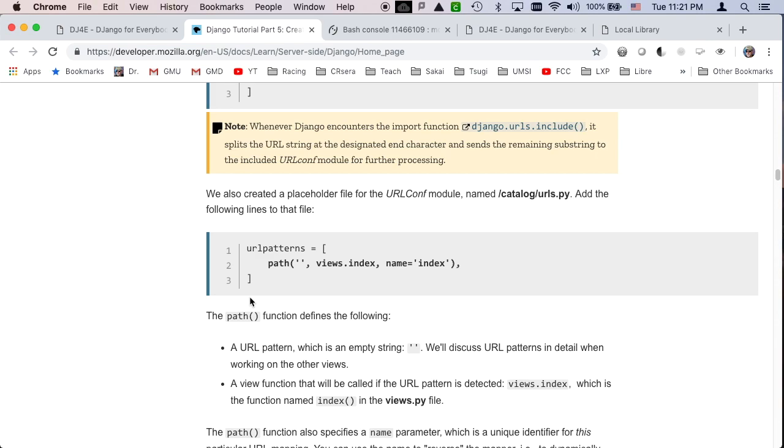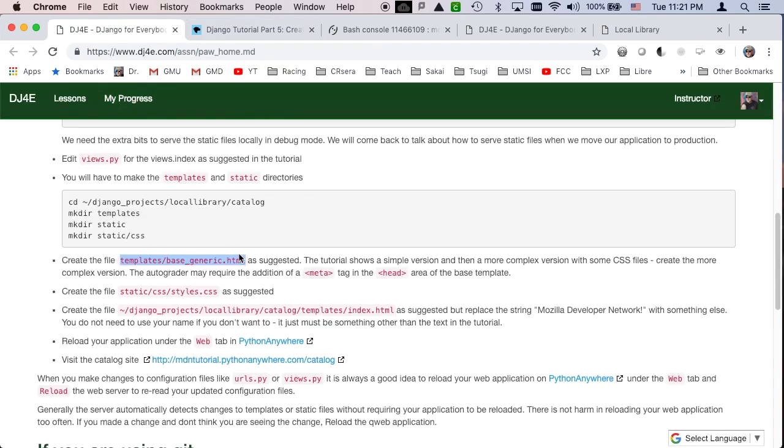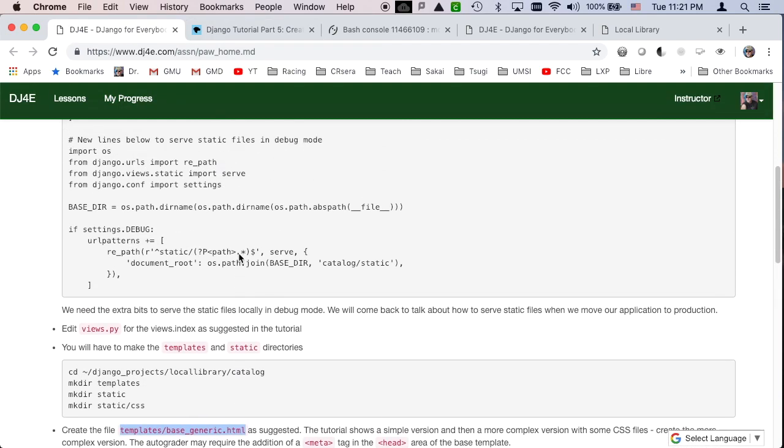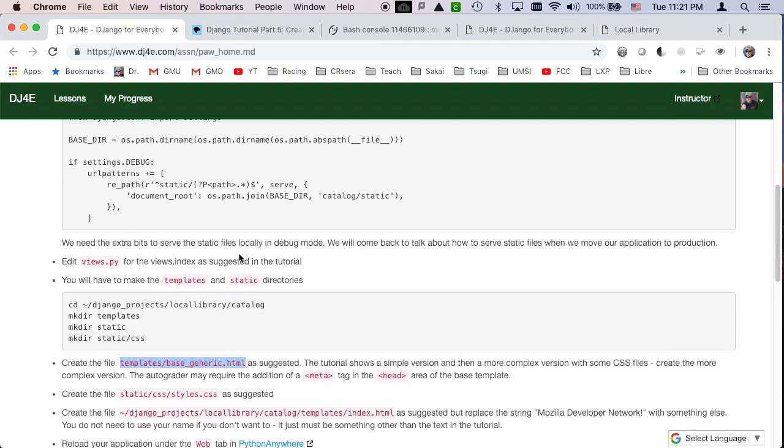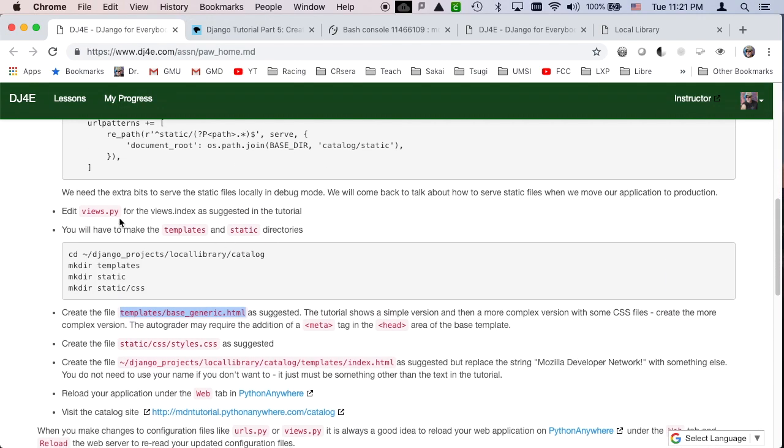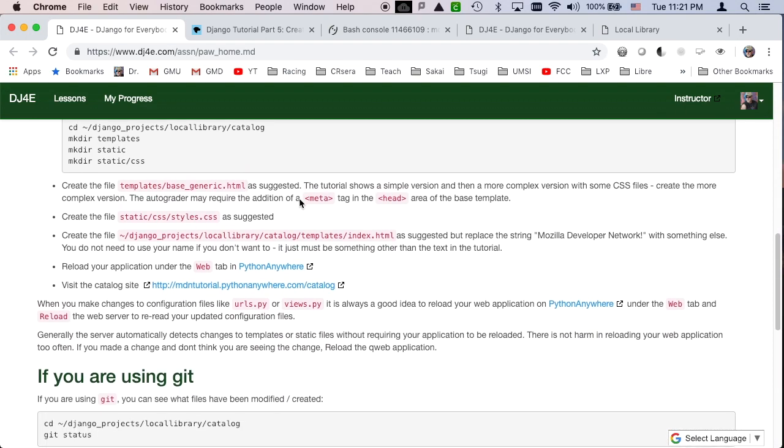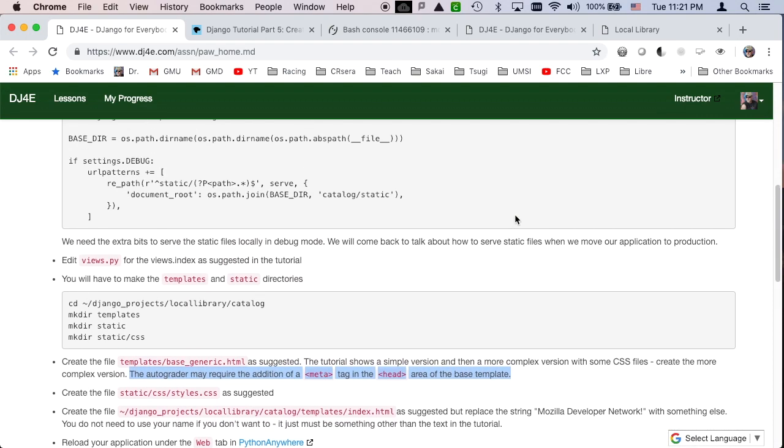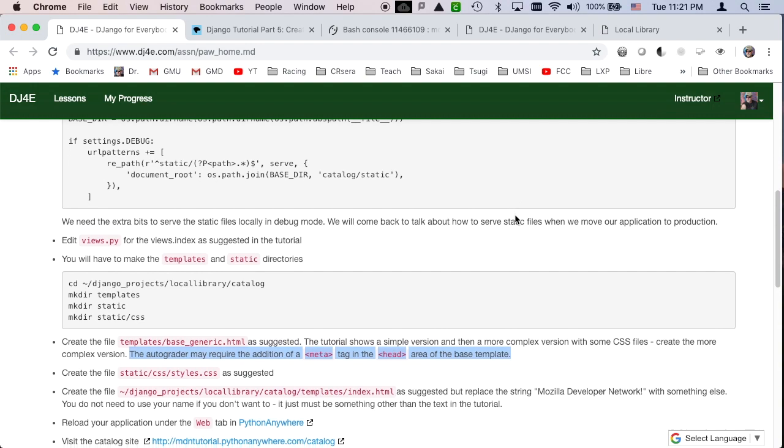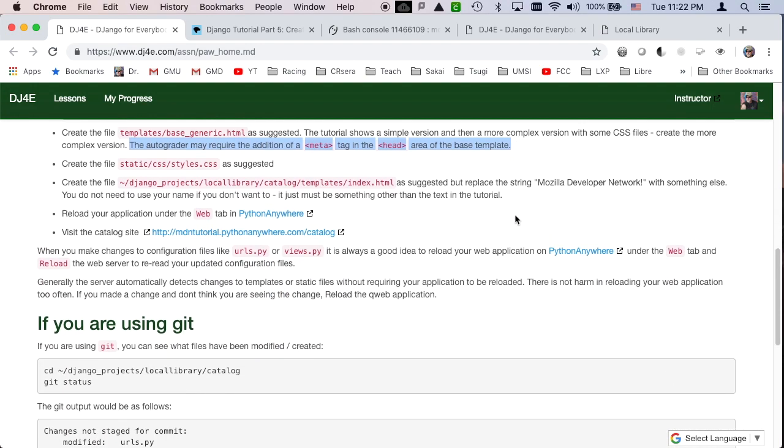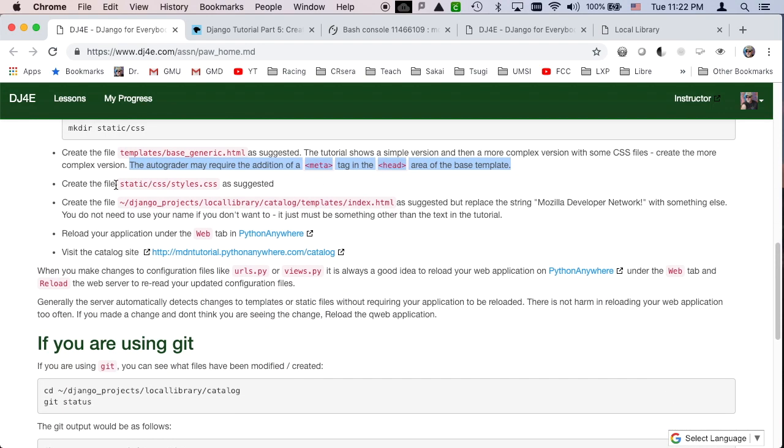And so this base is something that we extend. It's kind of an object-oriented pattern for views where you have this base view, and then you make a view that extends the base view, right? And so edit the views dot py. I should add a little note here about check the auto grader. Here it is, auto grader may require the addition of a meta.